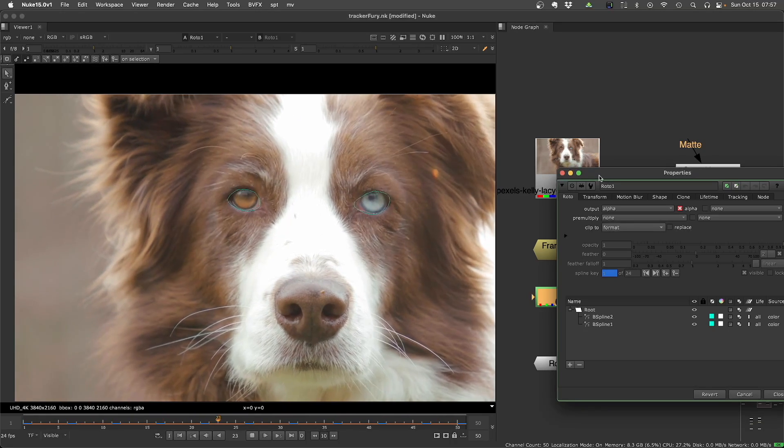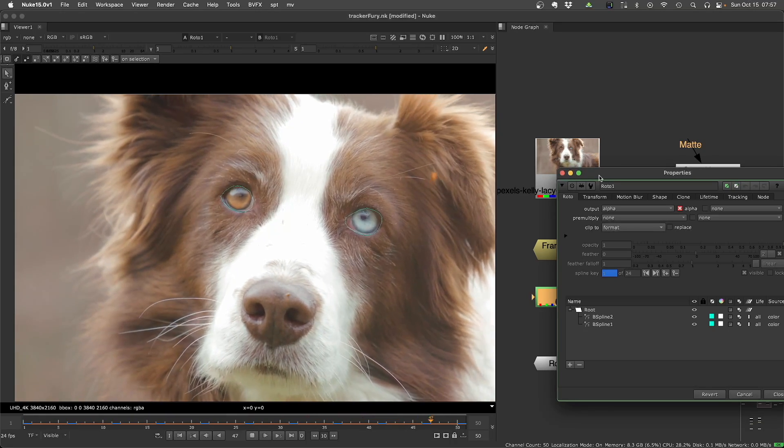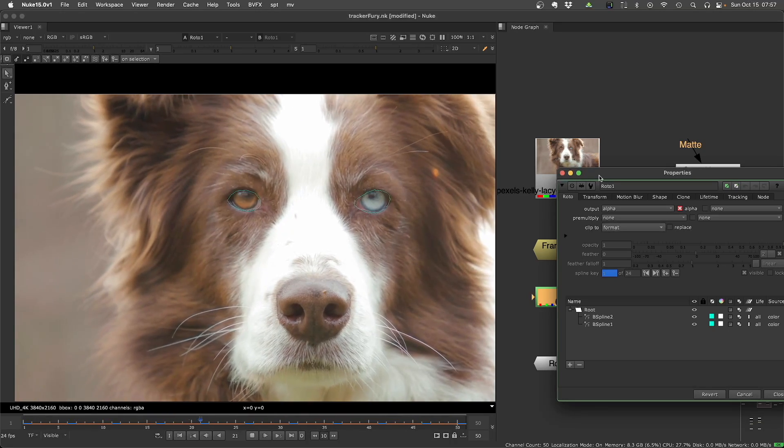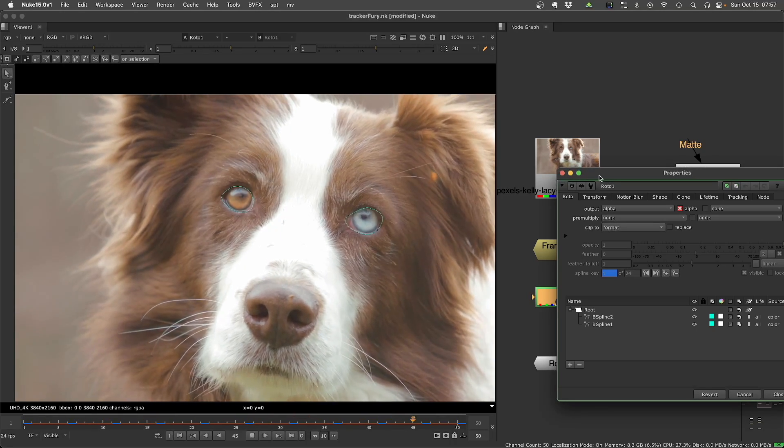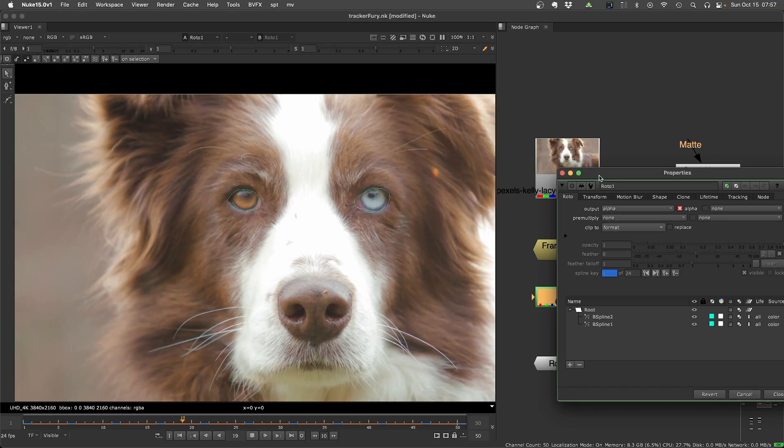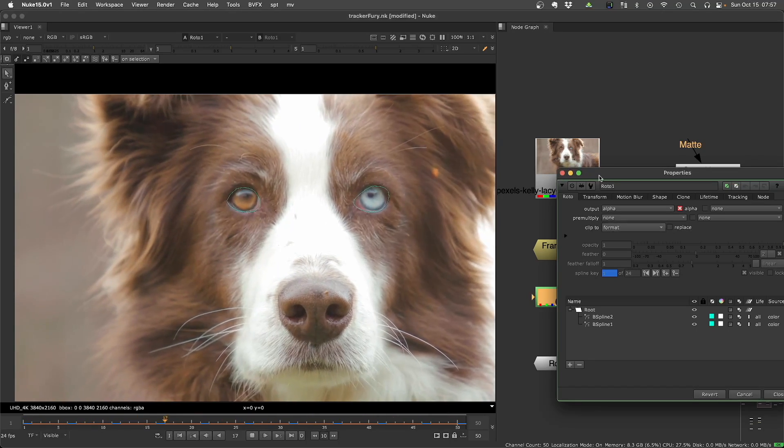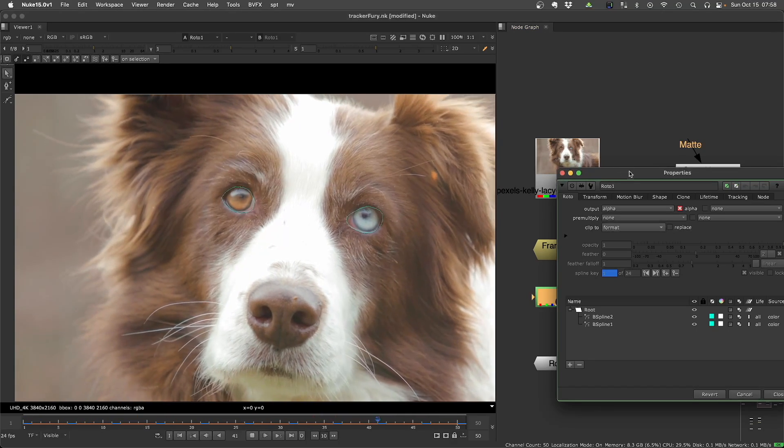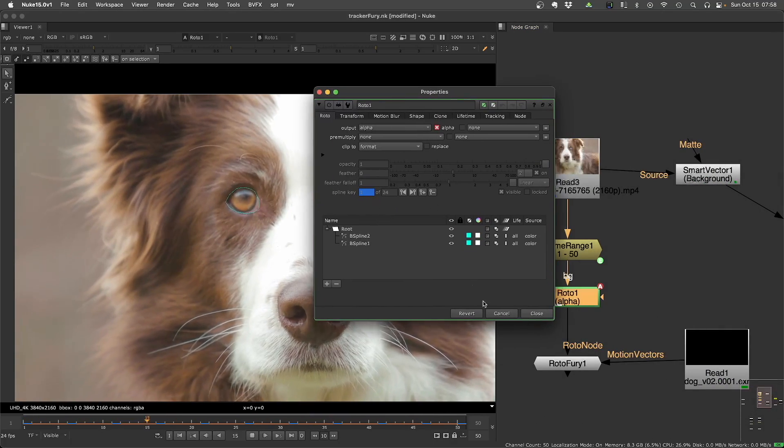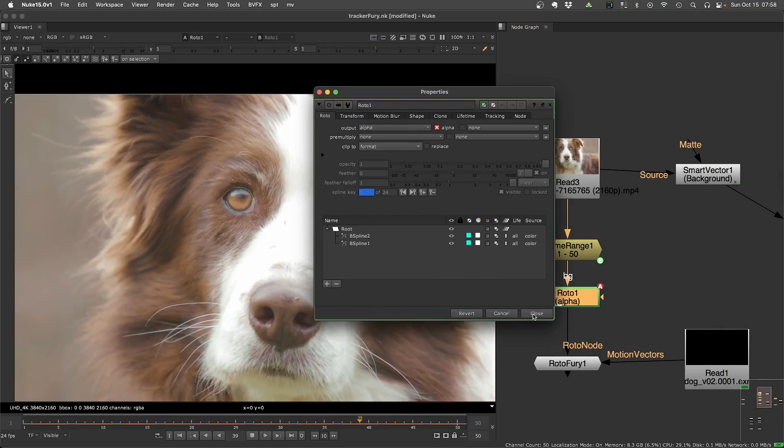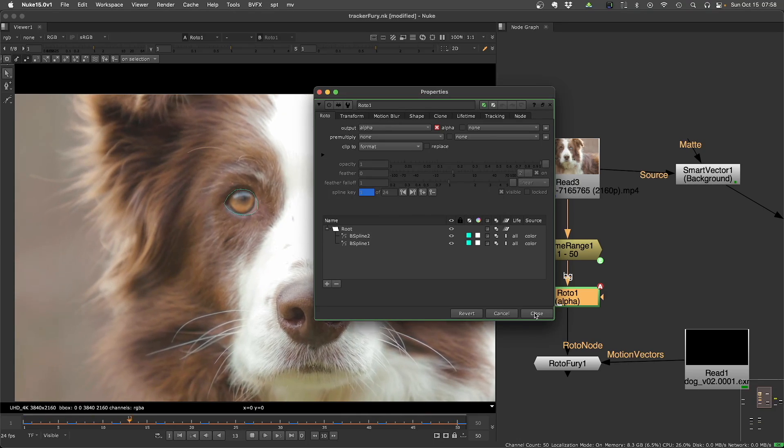Really, you just need to feed the motion vector, and then you start drawing your shapes, and the tool will track it for you. So let's take a look.